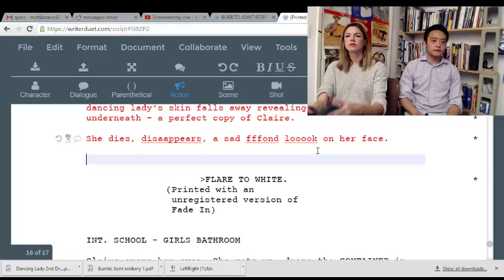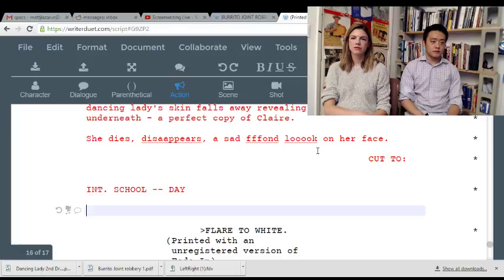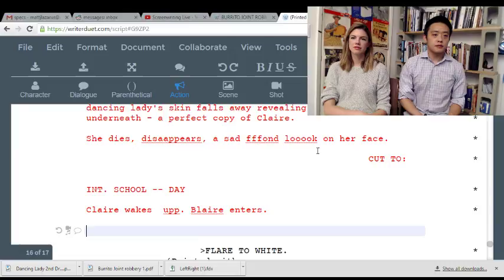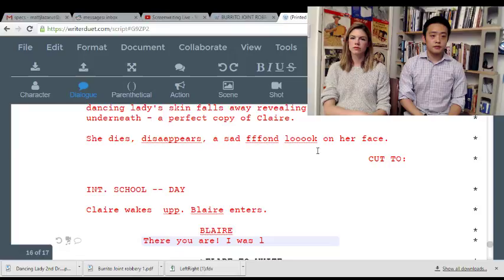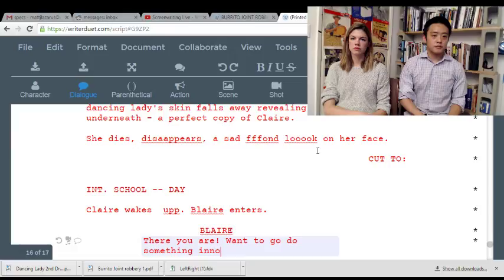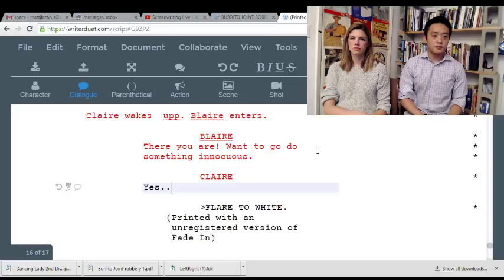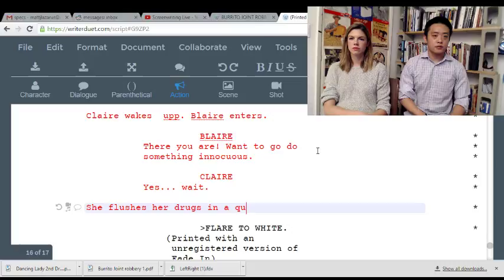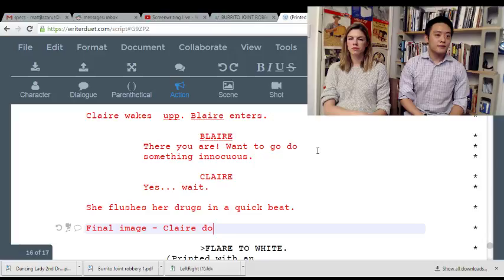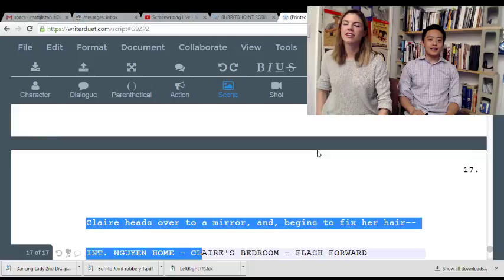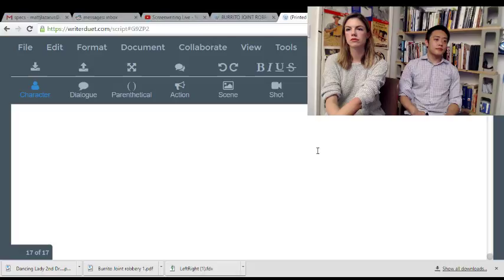Everything after this is coda. 'There you are.' 'Leave me alone, I'm on drugs.' So anyway — boom. All this is coda.